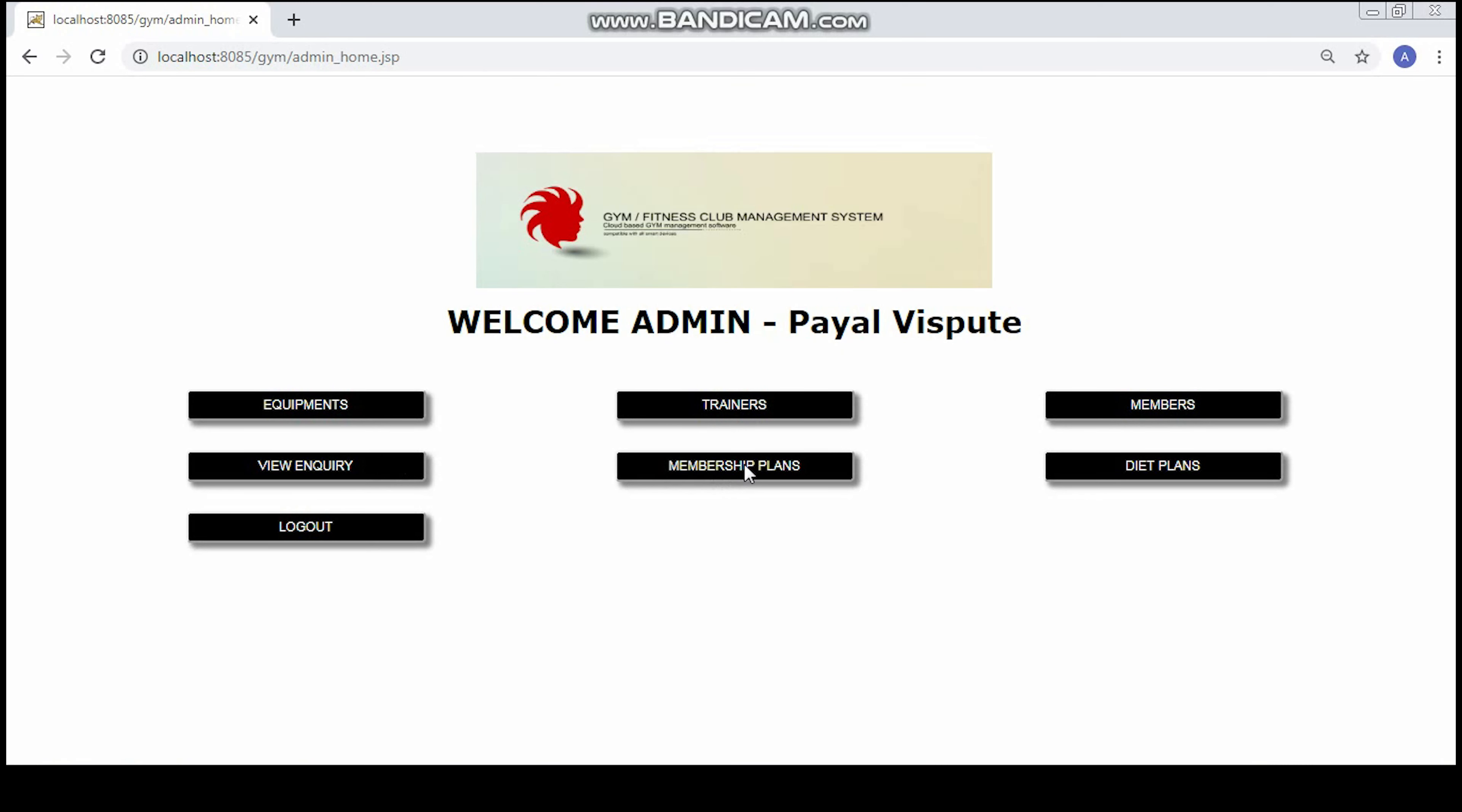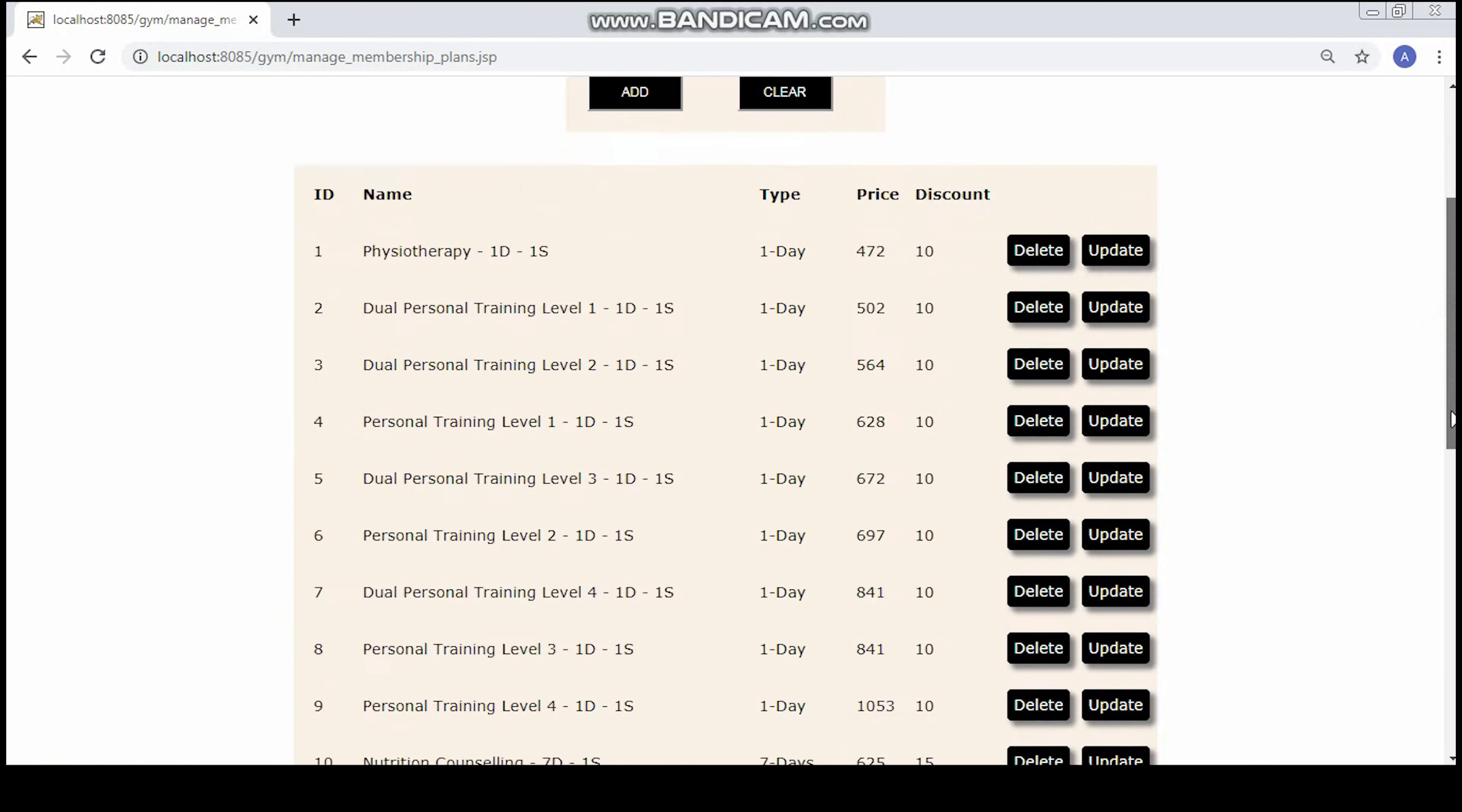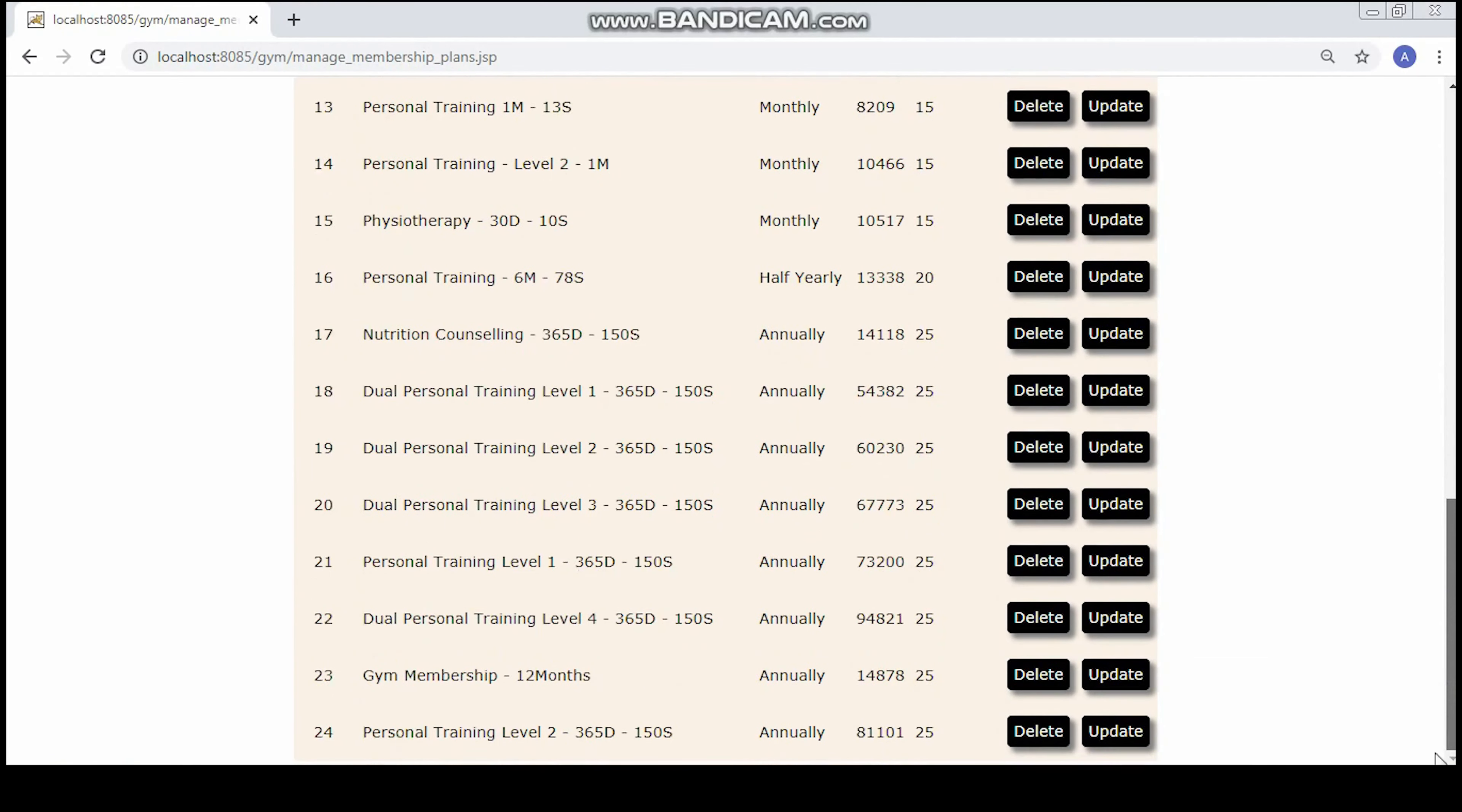Now let's take a look at the membership plans. Here you can add a new plan. You can select the type of plan, the price you want to give, and the discounts you are offering. Below here are the currently available plans at your gym. You can either delete or update any of the plans.